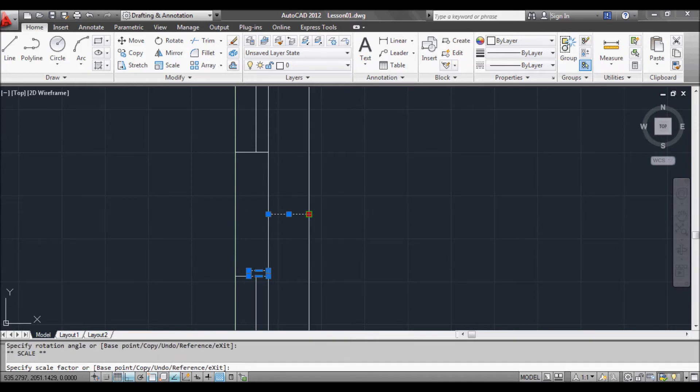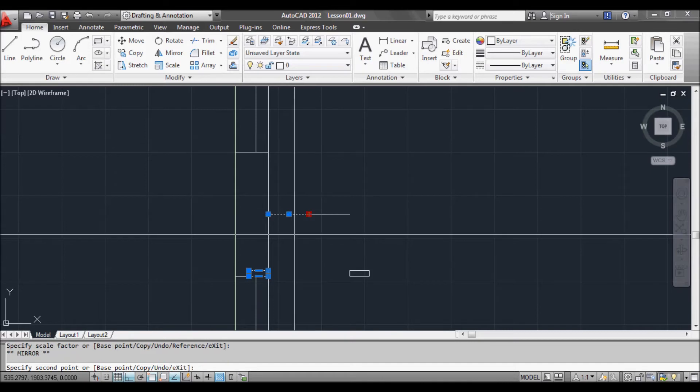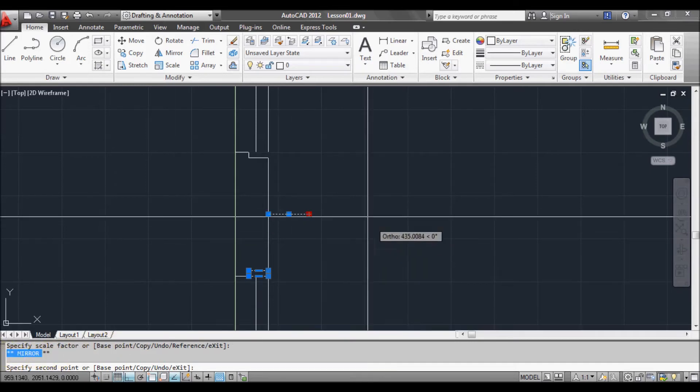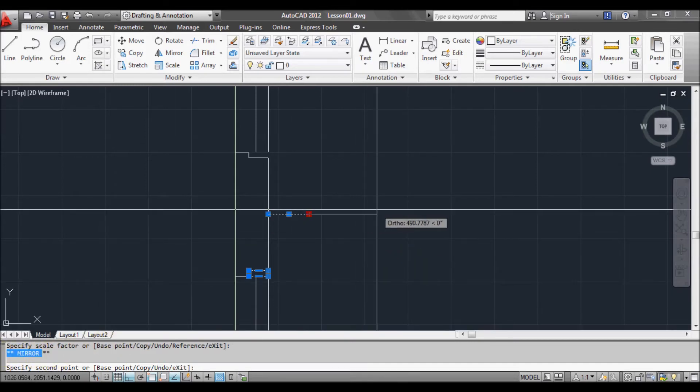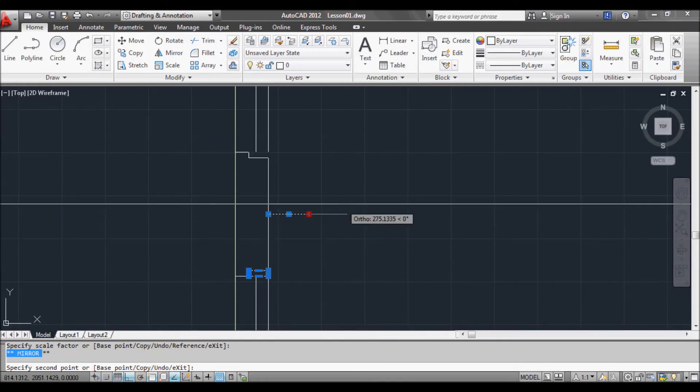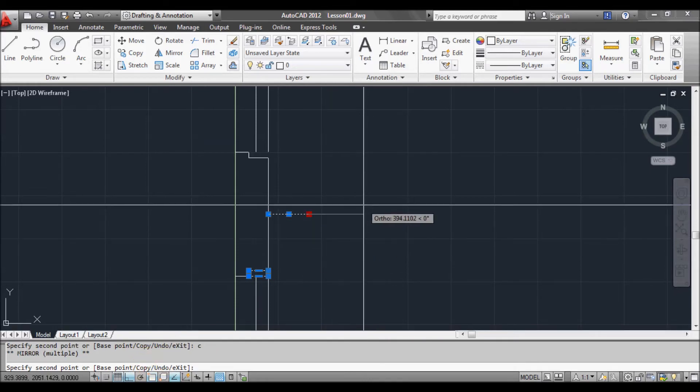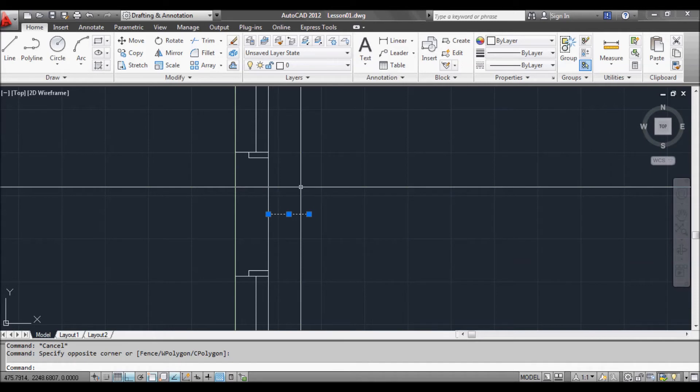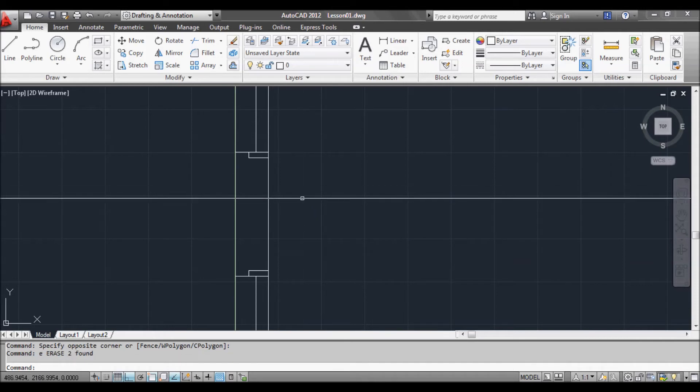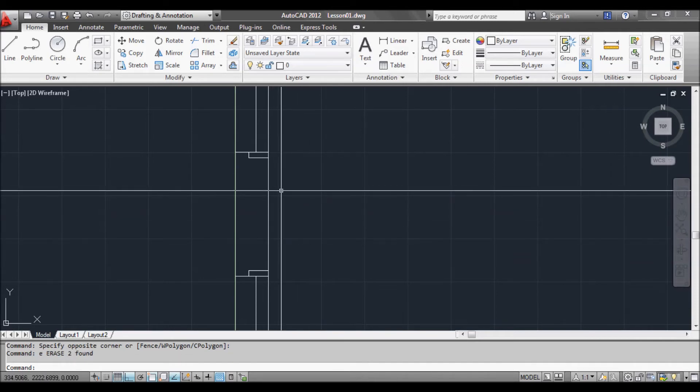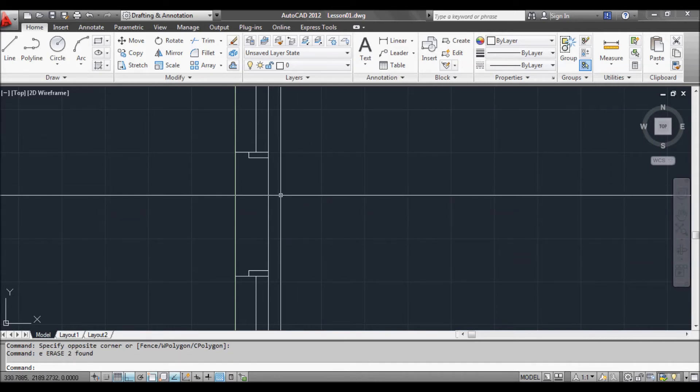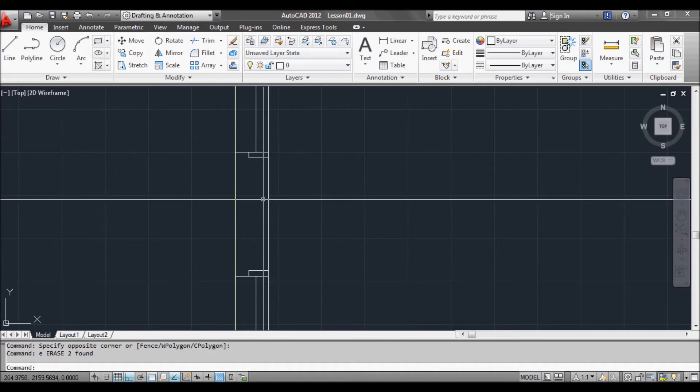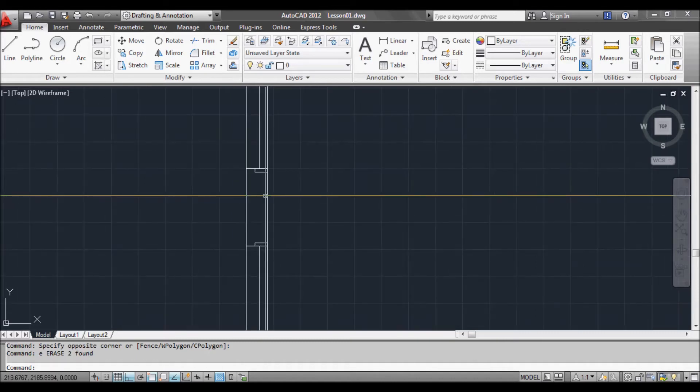And scrolling through, pressing space bar until we get to mirror. And then we can type C down here for copy. And we have mirrored a copy. Select those and erase them. And it does the same thing. There's always many different ways to do things in AutoCAD. So that's one way of doing it.